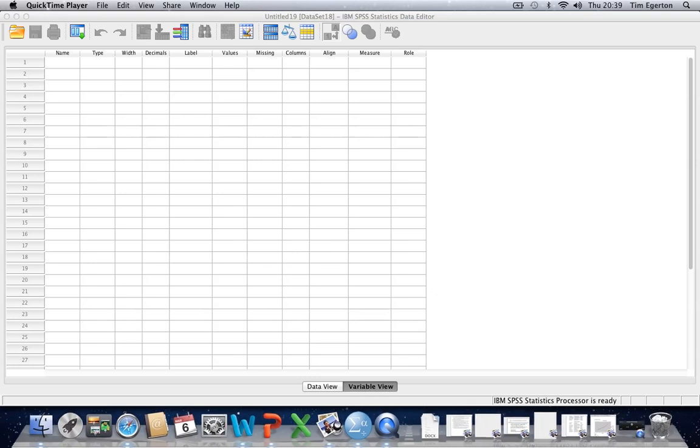Ok, so welcome to this second video tutorial in this series of tutorials on SPSS brought to you by SportscienceTutor.com.